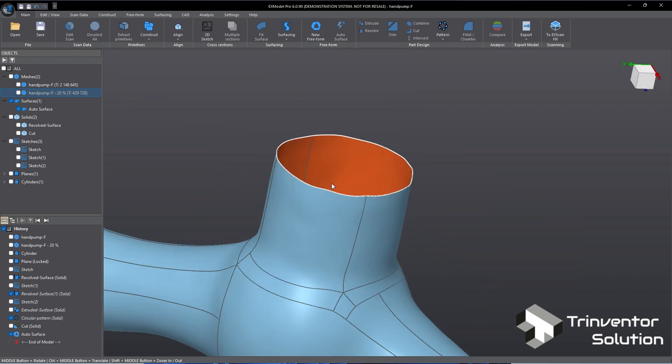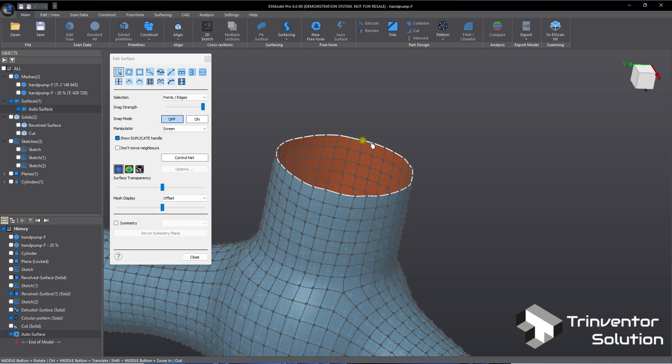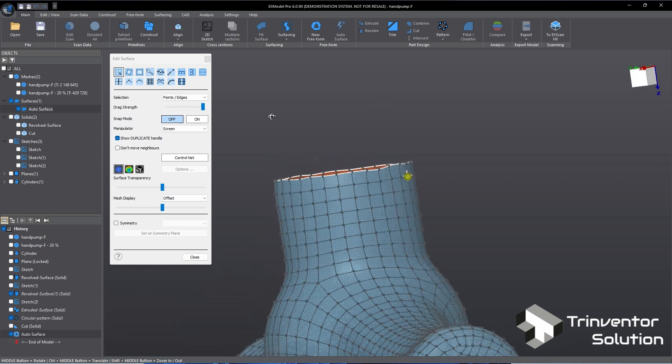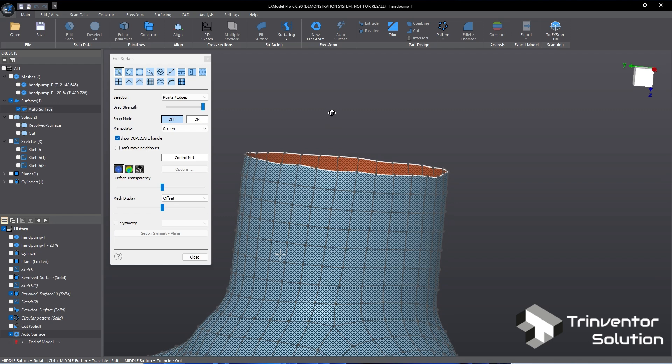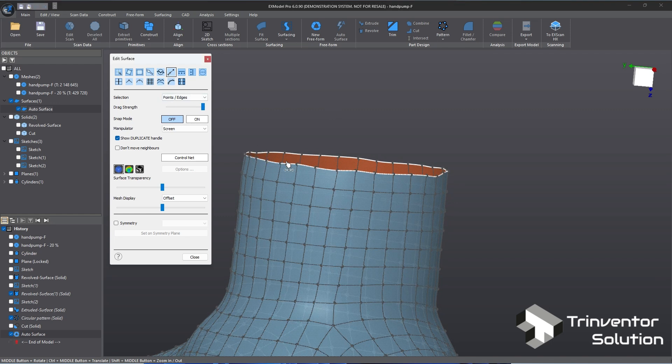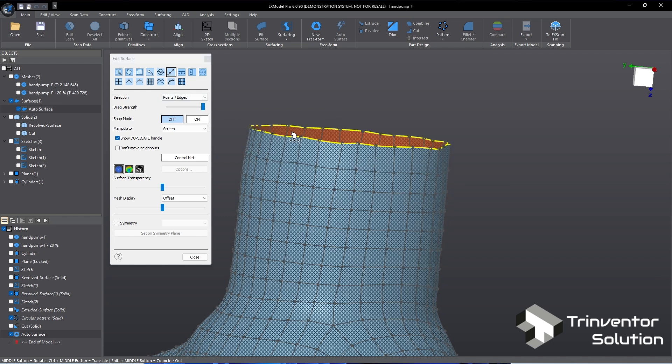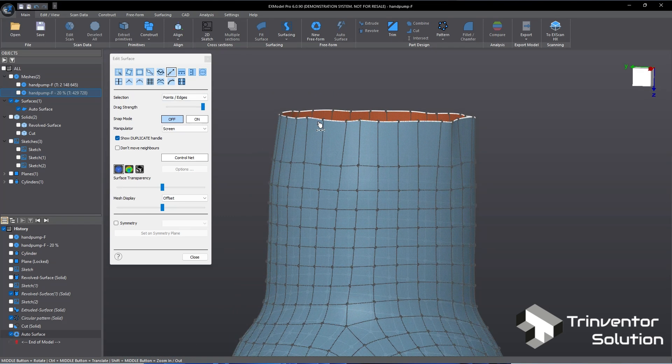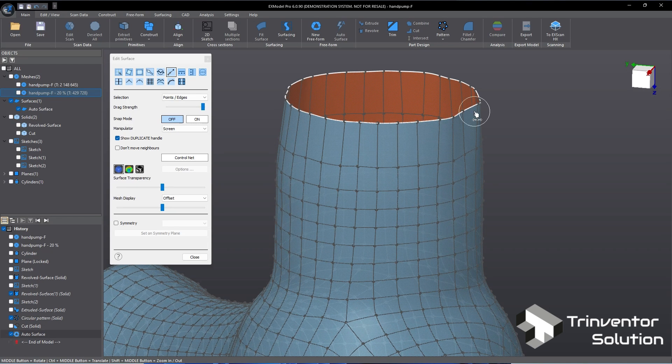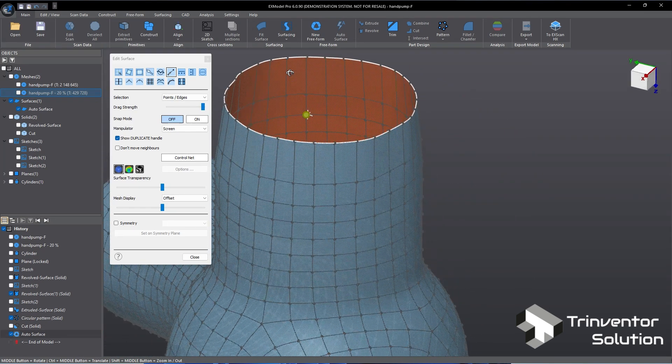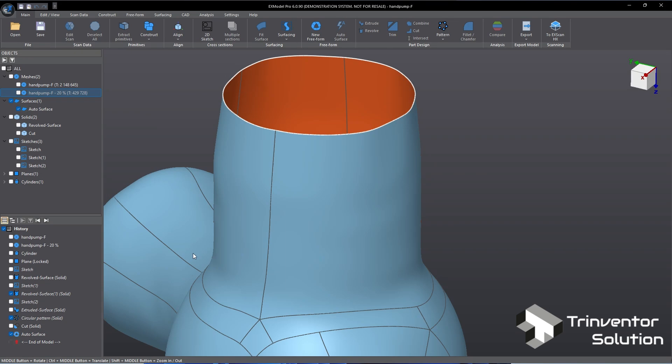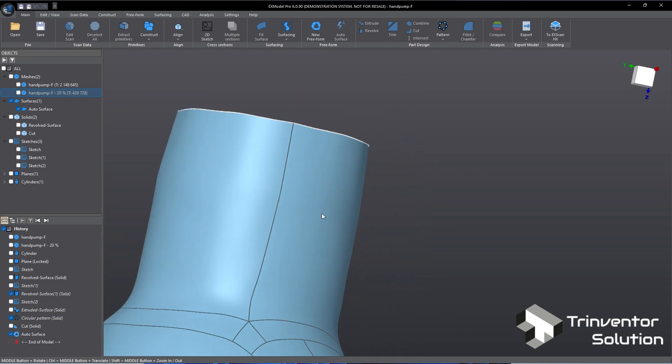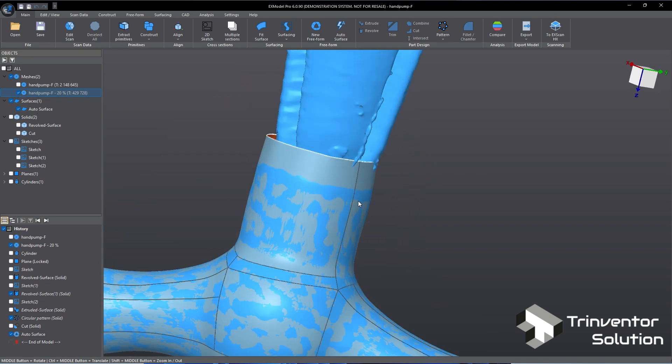Next we will extend the bottom surface and smoothen the boundary so that we can trim it flat in the next step. Click on the Extrapolate tool, pull and extend the surface, then use a Brush tool to smoothen the boundary. Now we have created the surface for the handle. Next we will trim it flat and make it become a solid body.